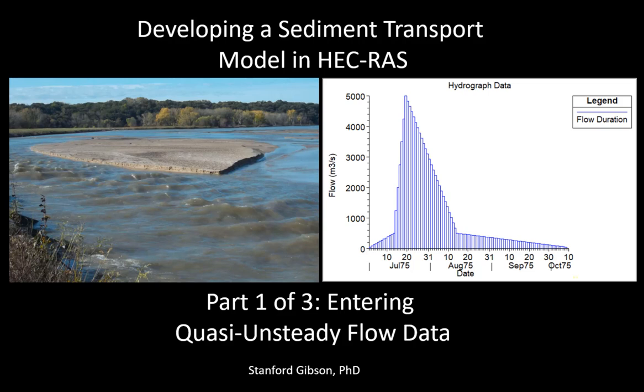Hello, my name is Stanford Gibson. I am the sediment transport specialist on the HEC-RAS development team, and this series of videos will introduce you to developing a mobile bed sediment transport model in HEC-RAS.